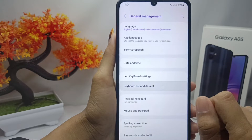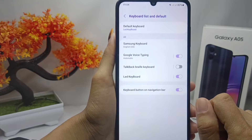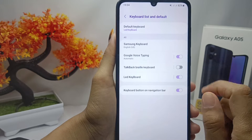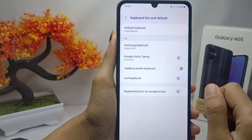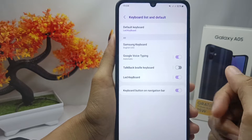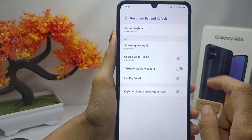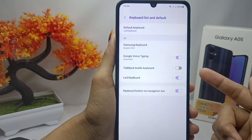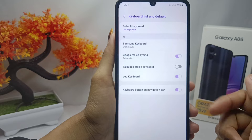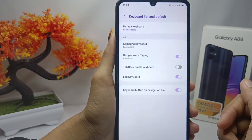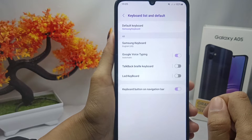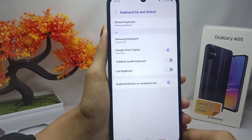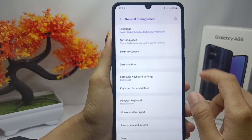After that, switch off the keyboard that you are currently using. In my case, I am using an LED keyboard, so I will switch it off like this.